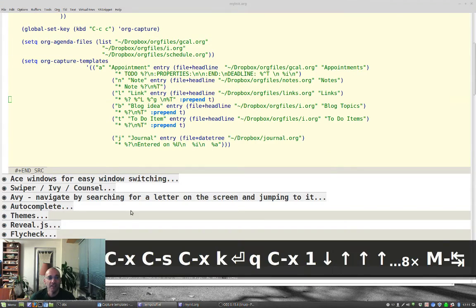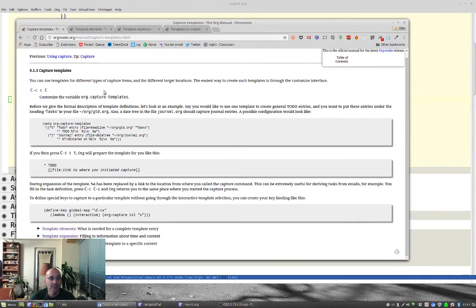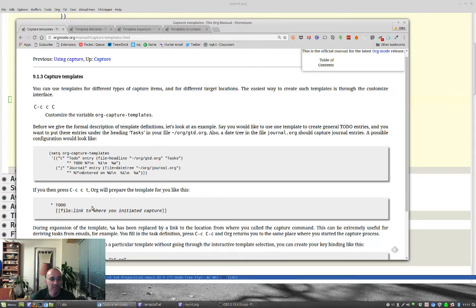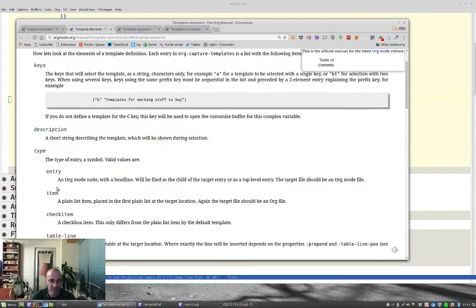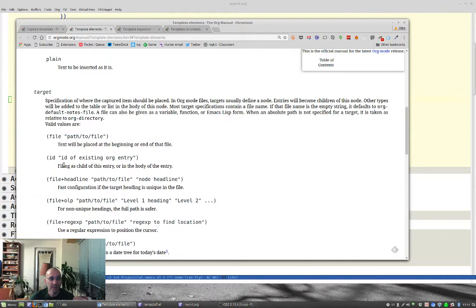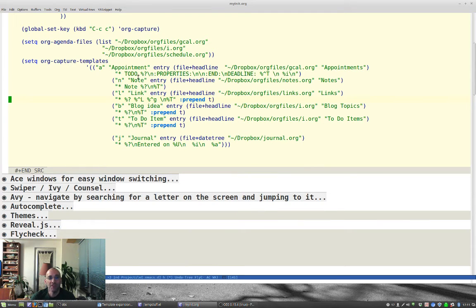How do I know all this? It's in the documentation. If you look up the org manual — I'll put links to this in the blog post — it has information about the templates. The first element is the keystroke, then the description, then the type: is it going to be an entry, an item, etc. Then the path to the target file, optionally with a sub-entry. For the appointment I use a template: it's going to be a star TODO, then %? for where the cursor is left, then properties on a new line, and %T for a timestamp. I'll talk about %i in a second.